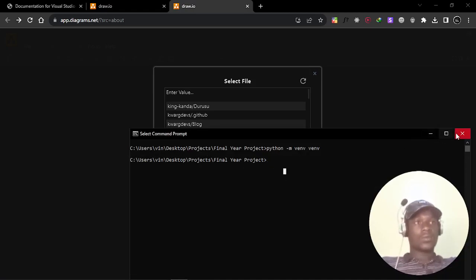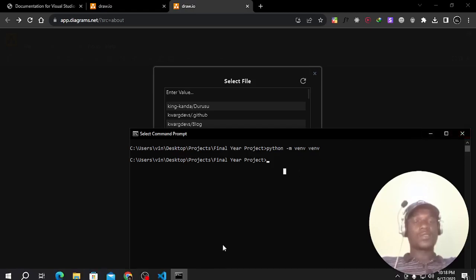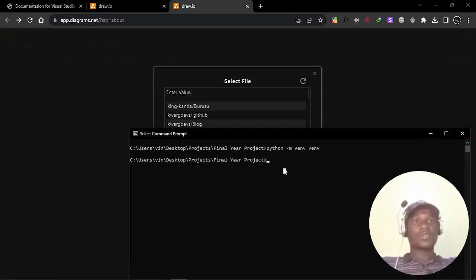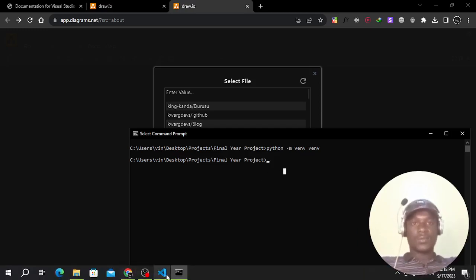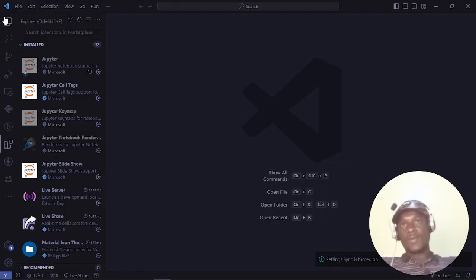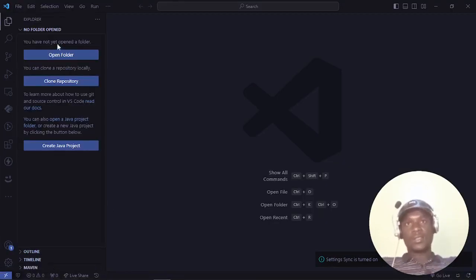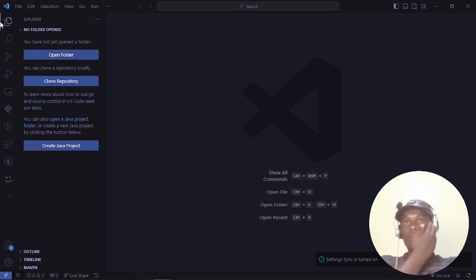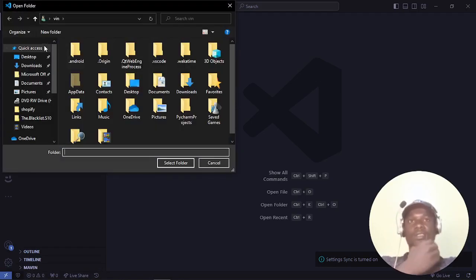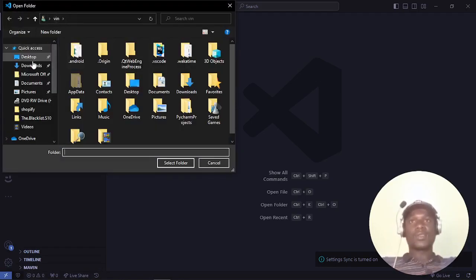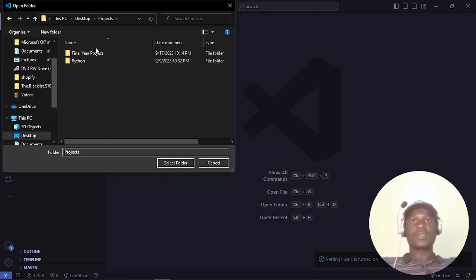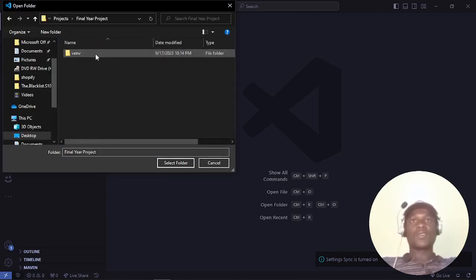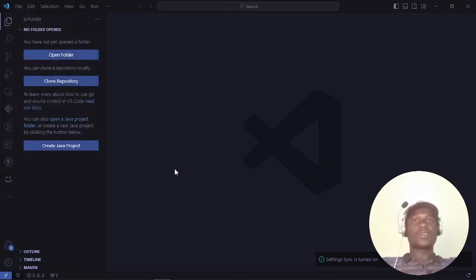I've just created my virtual environment using the command prompt. I can open that folder inside my Visual Studio Code. I'll click this icon, then Open. It's in the Desktop, then Projects, then Final Year Projects, then Select Folder.